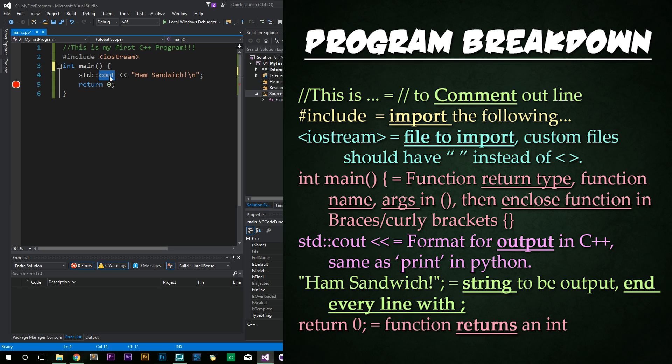Line four, we have STD, and that stands for a sexually transmitted disease. No, it doesn't. It's standard. STD stands for standard.